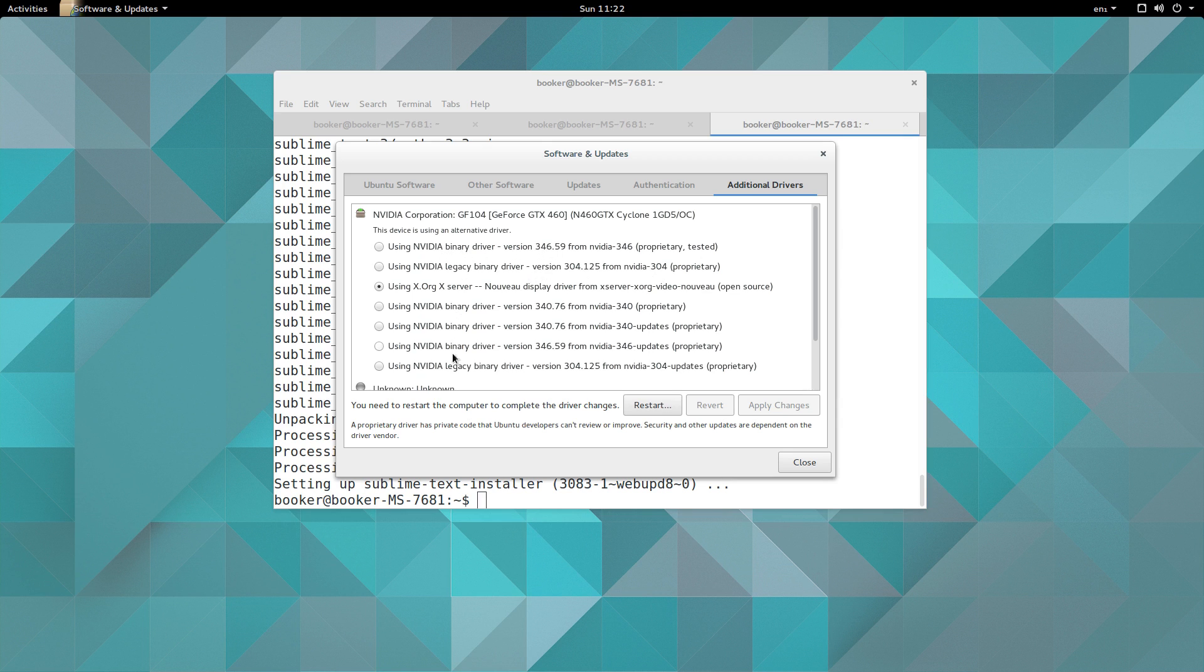And I'm going to choose the one that looks the most correct. And for me that's going to be the one at the top that says it's proprietary, tested, and with the highest version number.